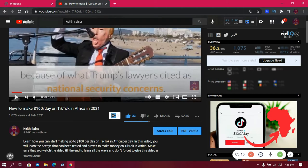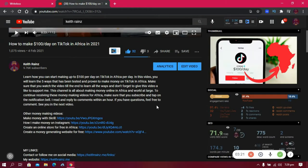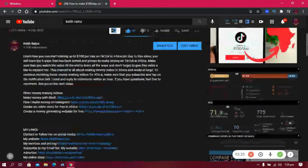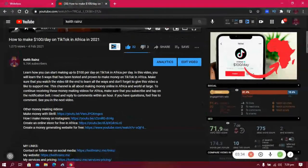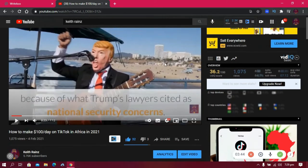This video was actually written as a blog post first. I just copied the text and turned it into a video. That's exactly what I'm going to show you — how to turn text into videos using a software that converts text into videos.